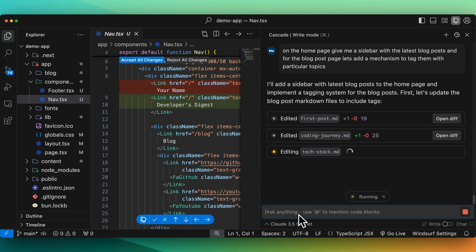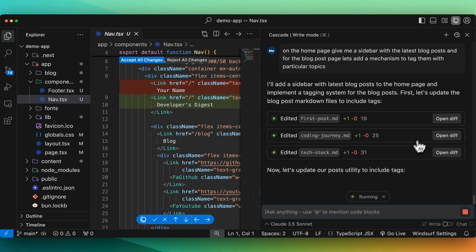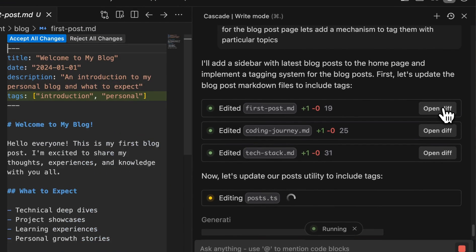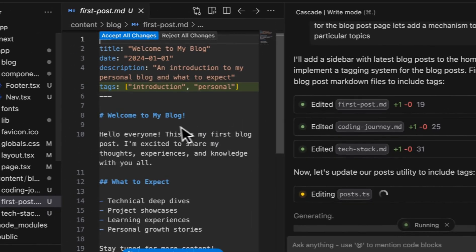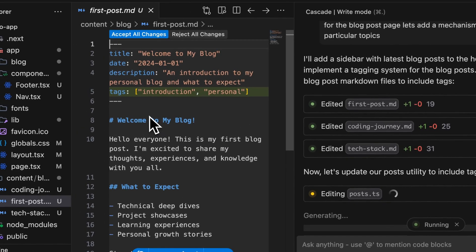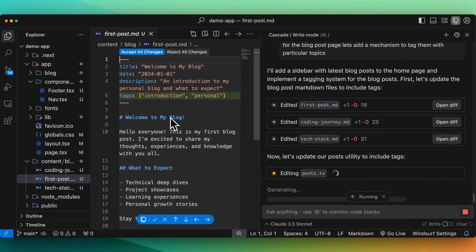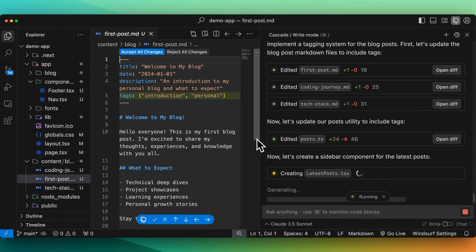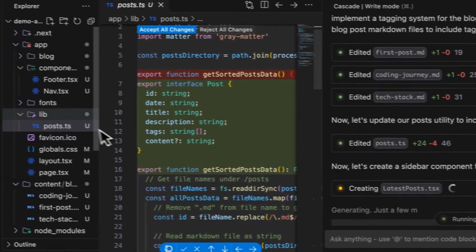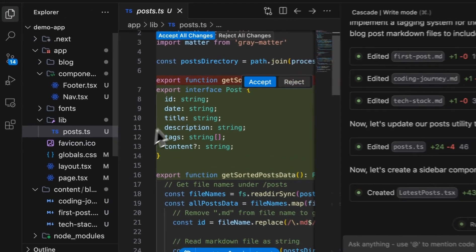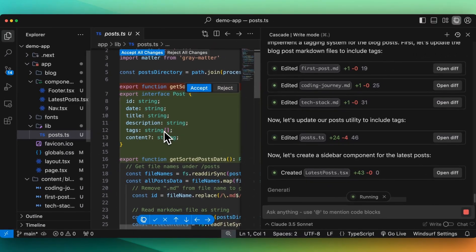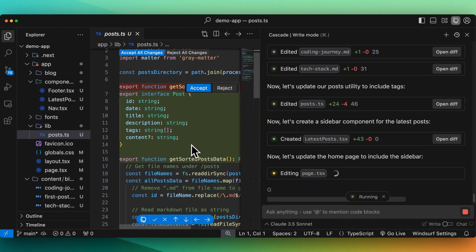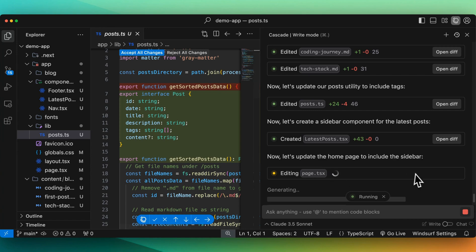It says, first, let's update the blog post markdown files to include tags. So now, if we look within the blog posts, right at the top here, we see these tags. So introduction as well as personal. I like that approach in terms of setting up the tags. Now, if I look at the posts themselves, we have lib posts. And in terms of how it's setting up that post, we see now that it's going to access the tag, which is an array of strings.